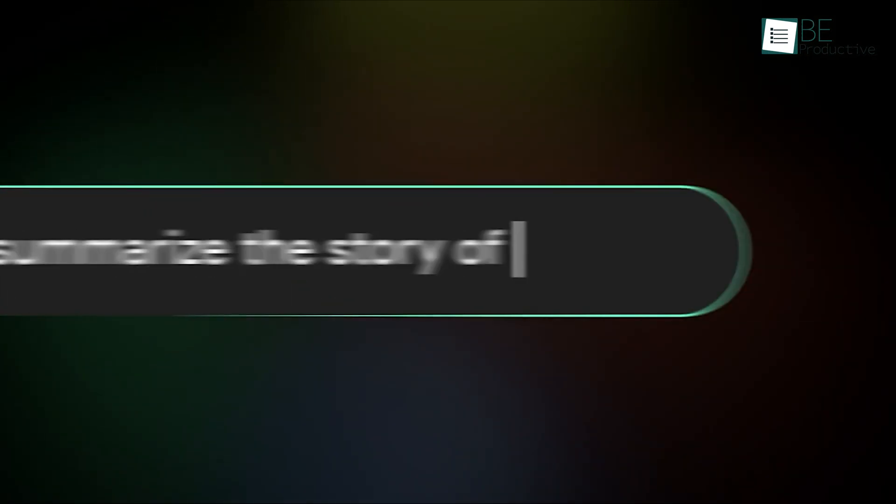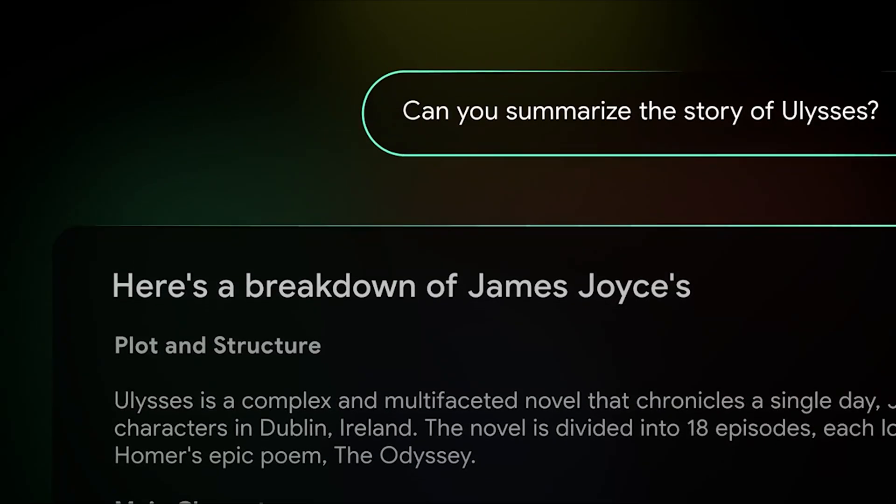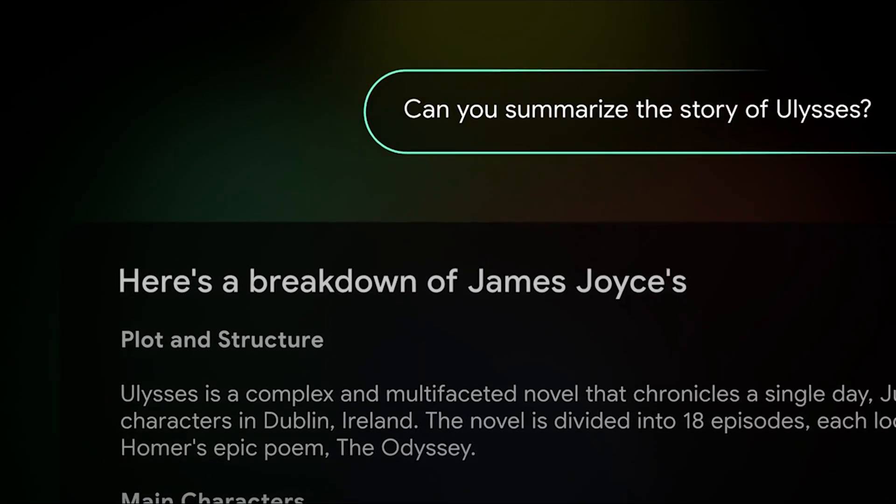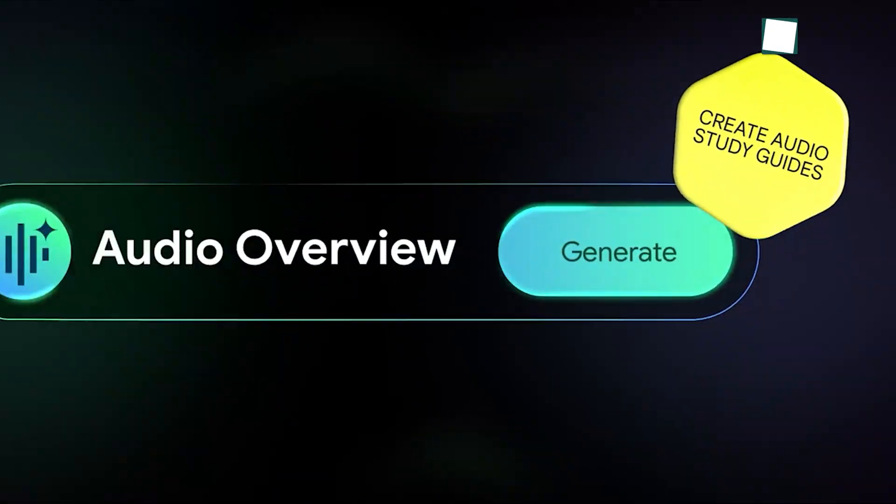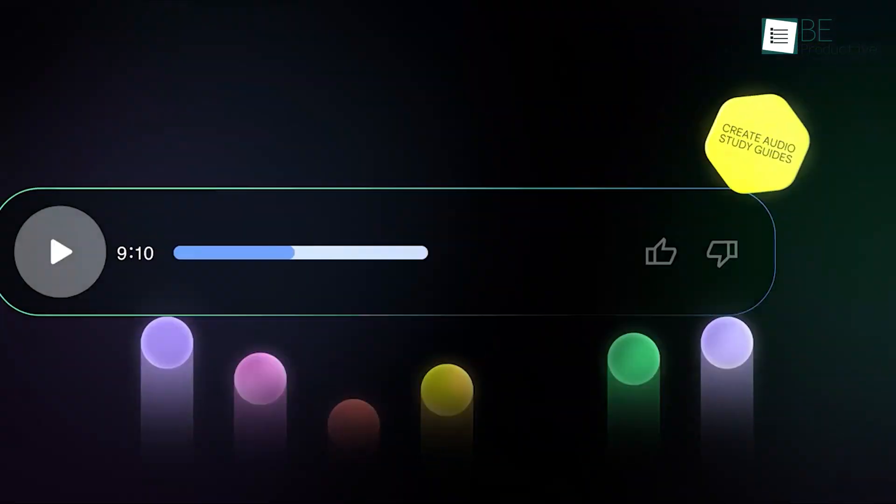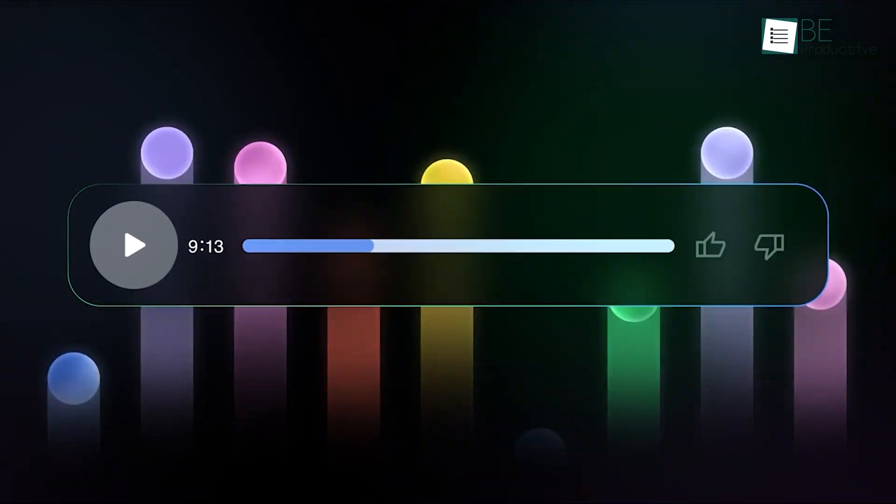Notebook LM offers advanced features such as summarization, inline citations, and even an audio overview that can transform your notes into a conversation-like podcast. This makes it a powerful tool when you need to go deep rather than just capture a quick reminder.